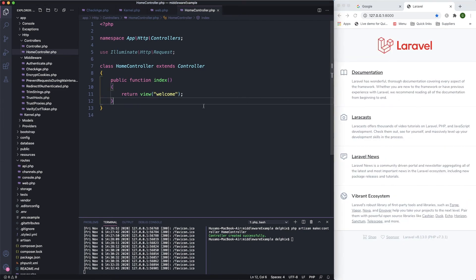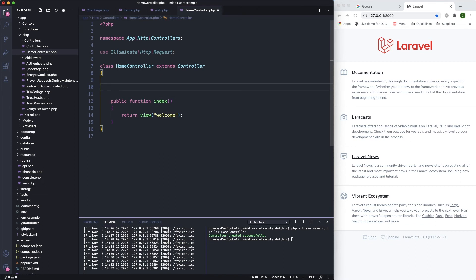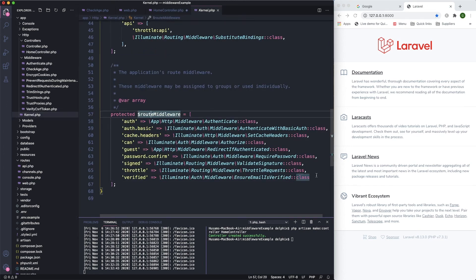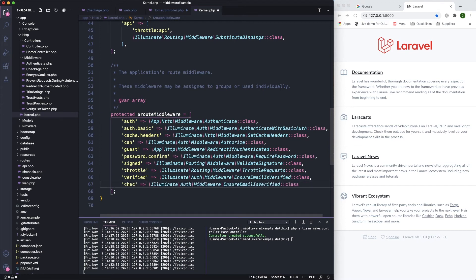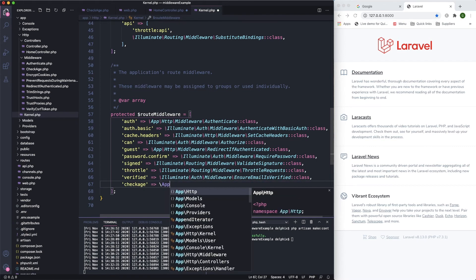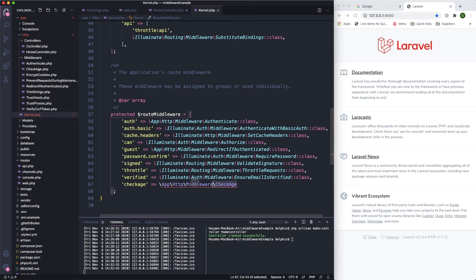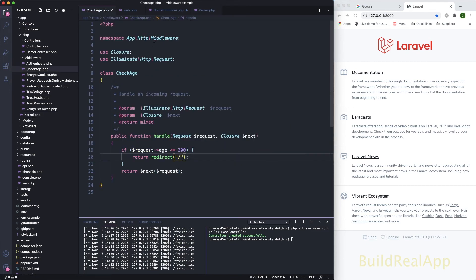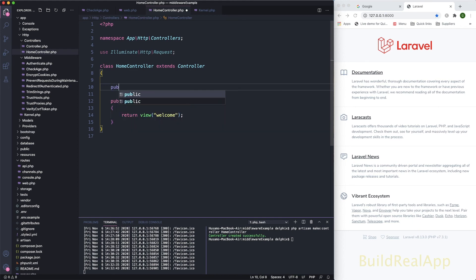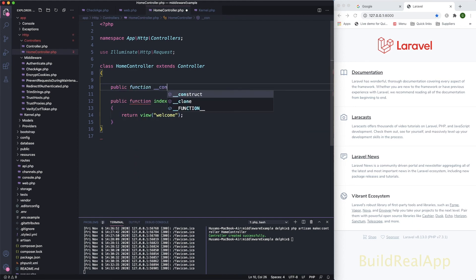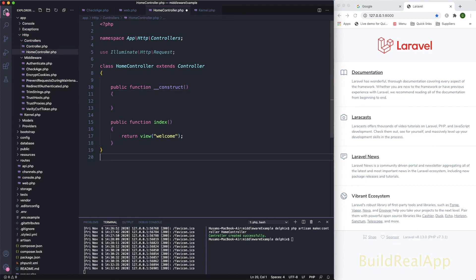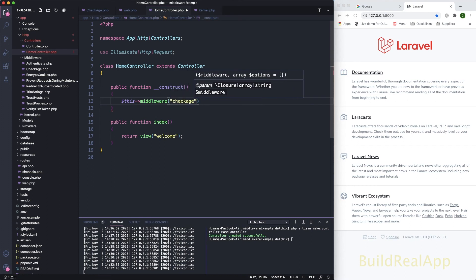Now let's use middleware in the constructor. First, go to the Kernel and under 'routeMiddleware', define the new middleware — give it the name 'check-age' and point it to the CheckAge class. Then go back to the HomeController and define 'public function __construct()' calling '$this->middleware('check-age')'.